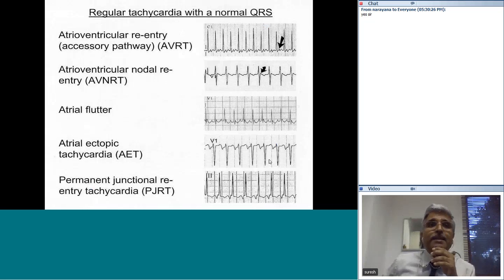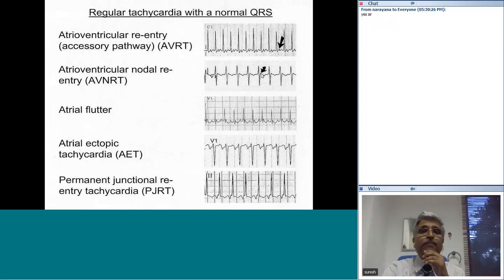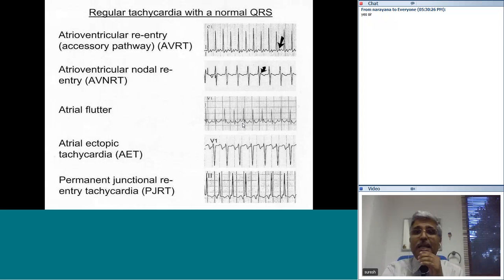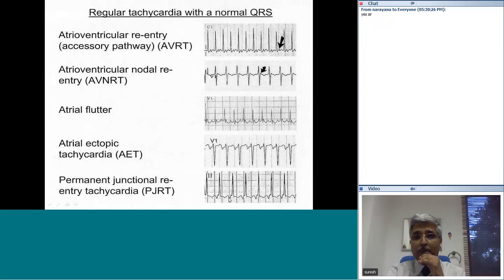Highlighting the position of the P wave: in AV reentry tachycardia it is a short RP tachycardia. In AV nodal reentry, the P wave notches the terminal part of the QRS in V1. In atrial flutter, the sawtooth baseline can be missed unless carefully noted. In atrial ectopic tachycardia, it is a long RP tachycardia with a P wave of abnormal morphology. In permanent junctional reciprocating tachycardia, there is again a long RP tachycardia with an abnormal inverted P wave morphology.